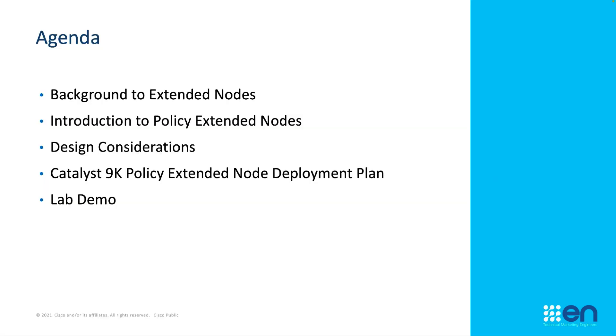For today's agenda we're going to do a background into the classical extended node and then cover an introduction into the policy extended node and the differences between the two. We're going to deal with some design considerations, look at the deployment of the Catalyst 9K as a policy extended node, and then round it out with a lab demonstration.